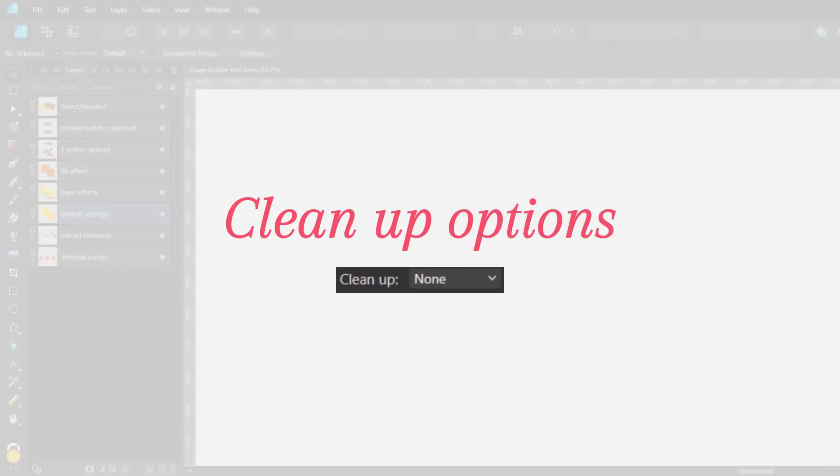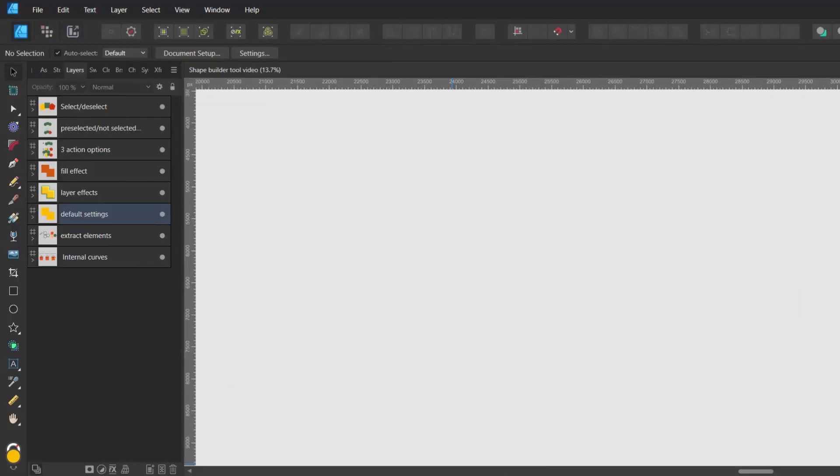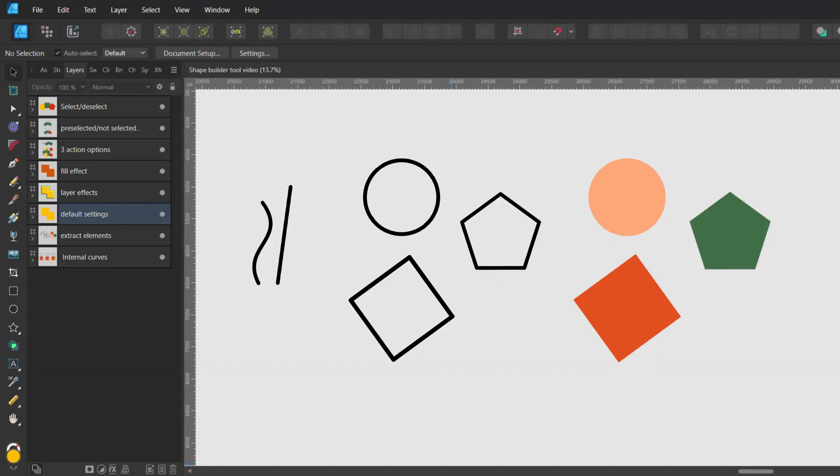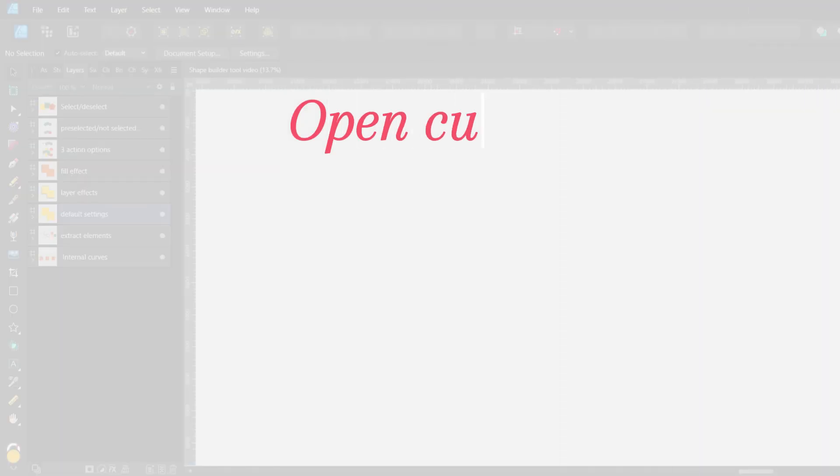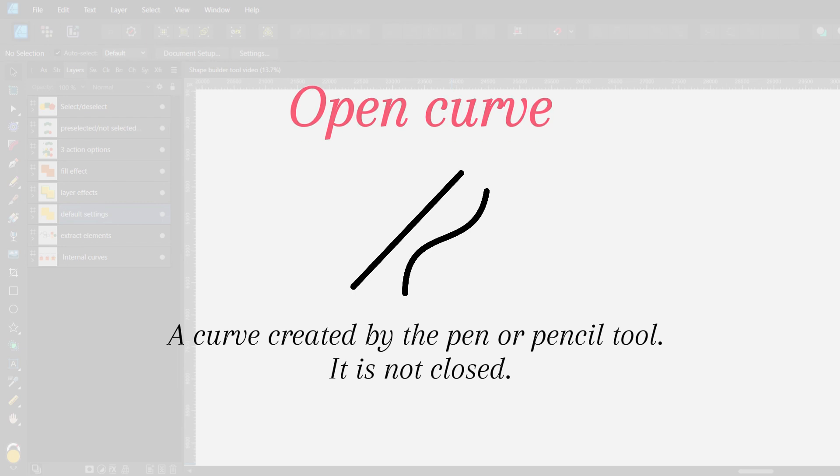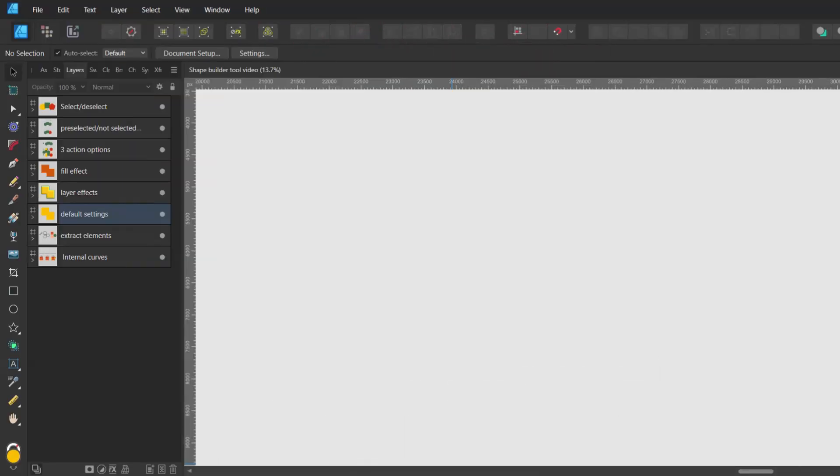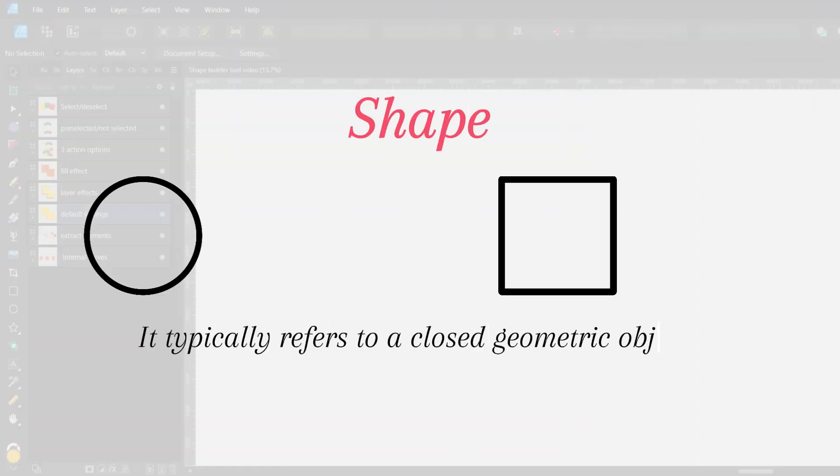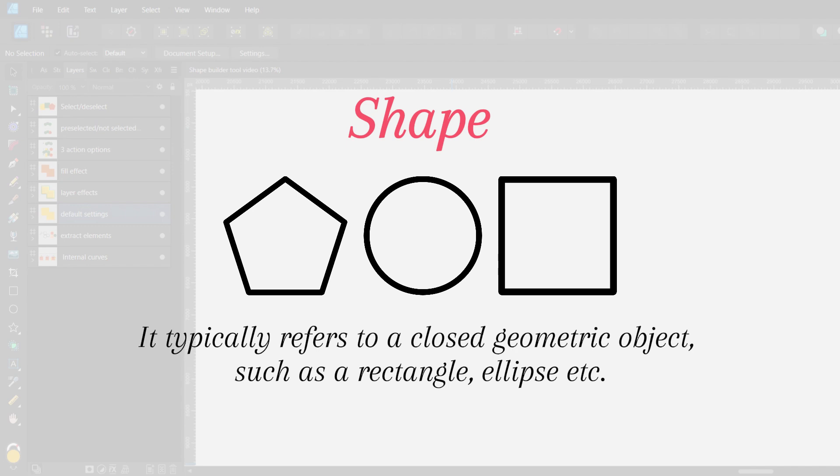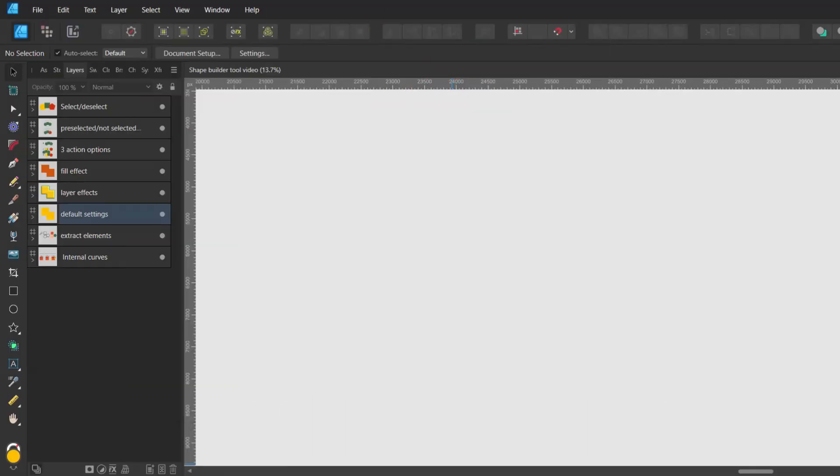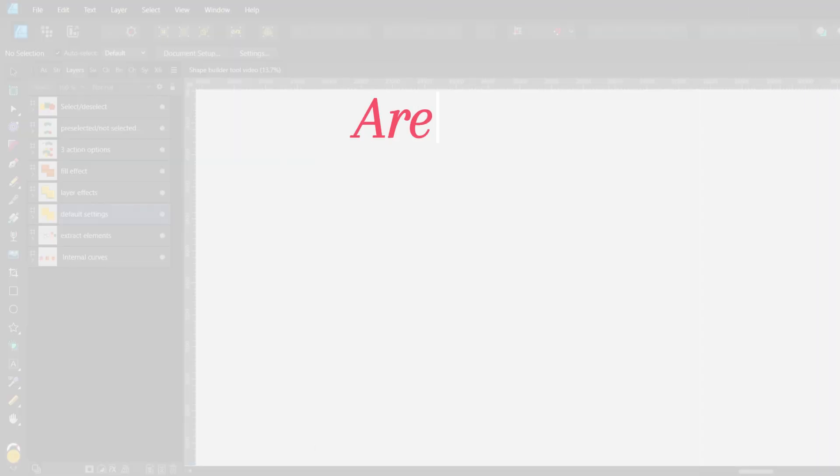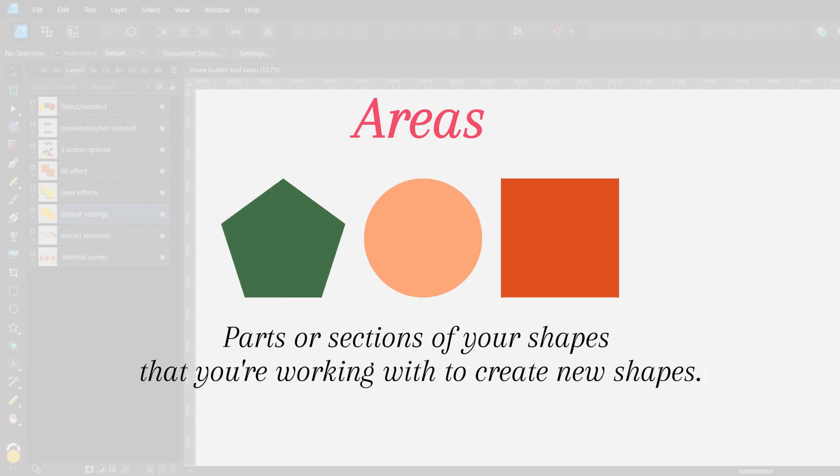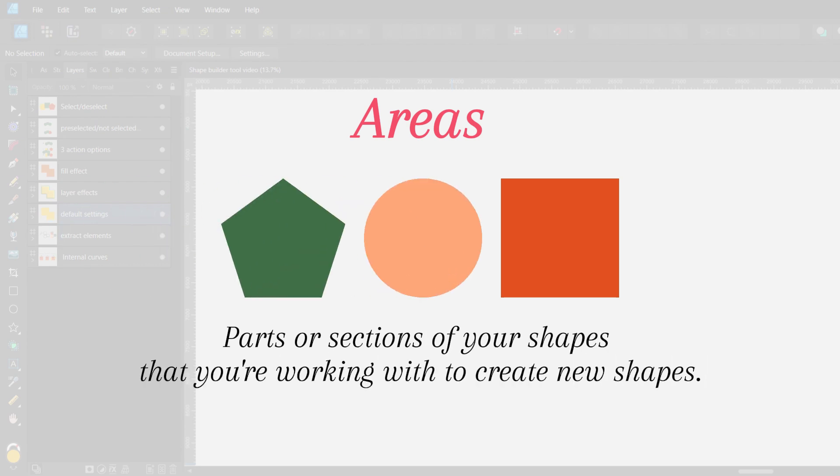Cleanup options is when it starts to be a bit more difficult. Before I show you what these options do I would like to explain three important words that I will be using. The first one is an open curve and it looks like this. It's a curve created by the pen or pencil tool. It is not closed as the name suggests. The second word is a shape. It typically refers to a closed geometric object such as a rectangle, ellipse and so on. And the last one are areas. Those are parts or sections of your shapes that you're working with to create new shapes.